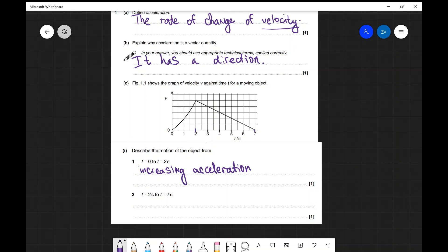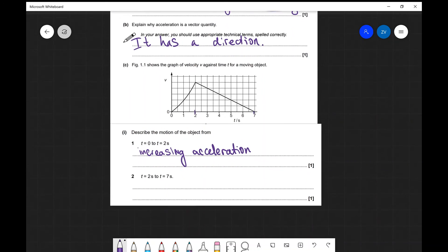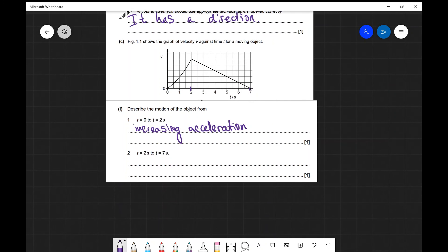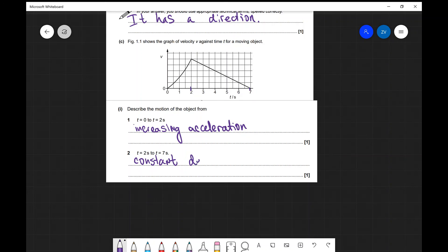For the rest of the graph, from t equals 2 seconds to t equals 7 seconds, the velocity is decreasing at a linear rate. Because the rate of change of velocity is constant, the acceleration is constant or uniform. We can say there is constant deceleration, or constant negative acceleration, over this interval.